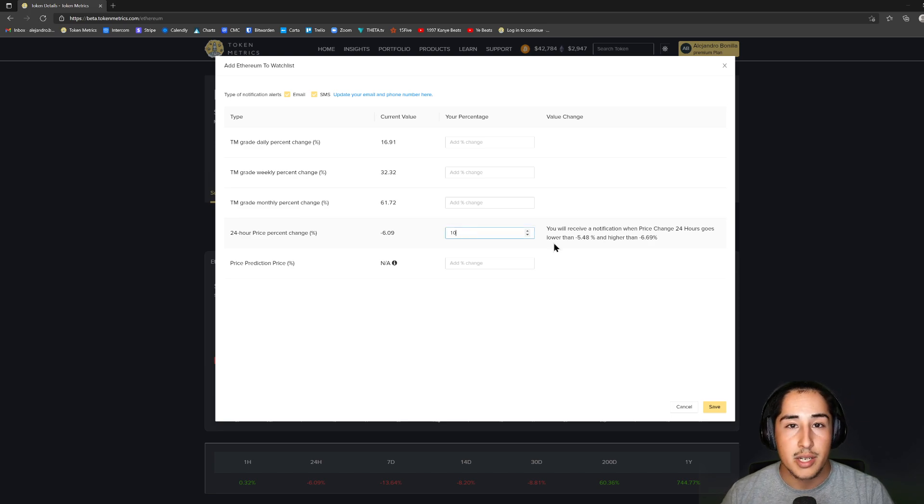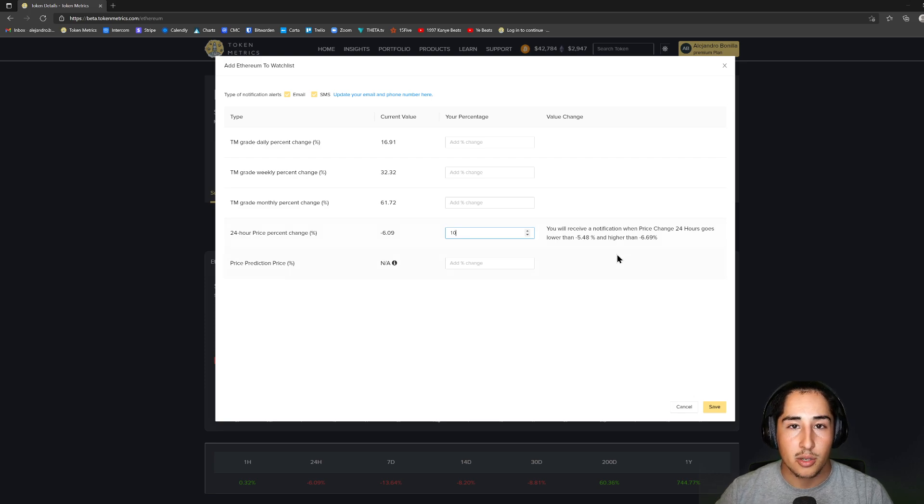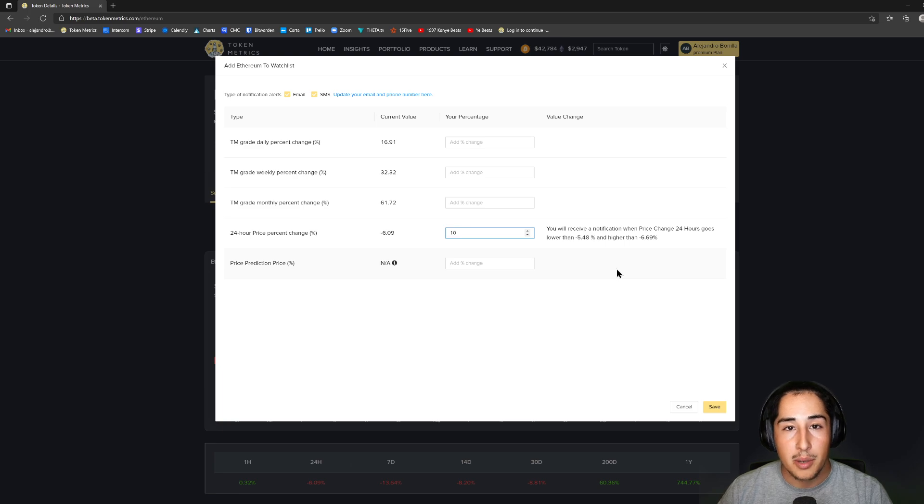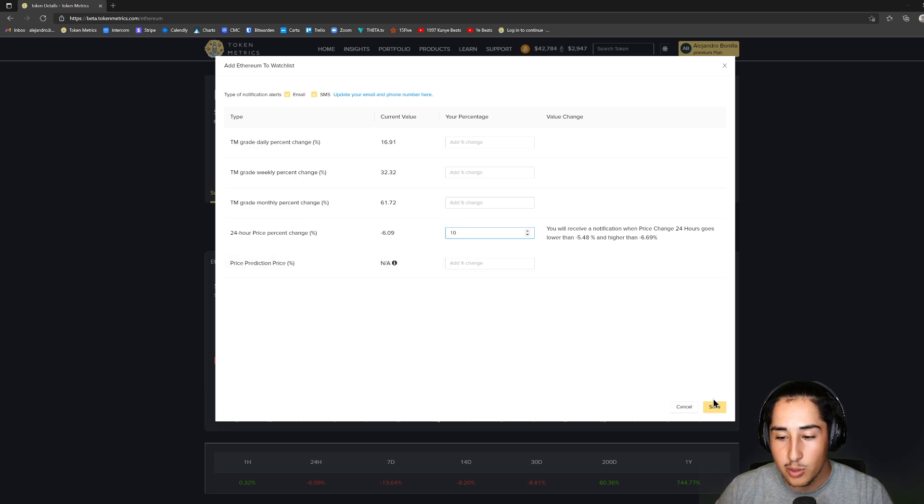That way, whenever there's a 10% swing in Ethereum, I'm able to get that notification and act upon it accordingly. So if the price goes down by 10%, I'm able to purchase Ethereum at a cheaper price than when I woke up. That's always a welcome sight to see.